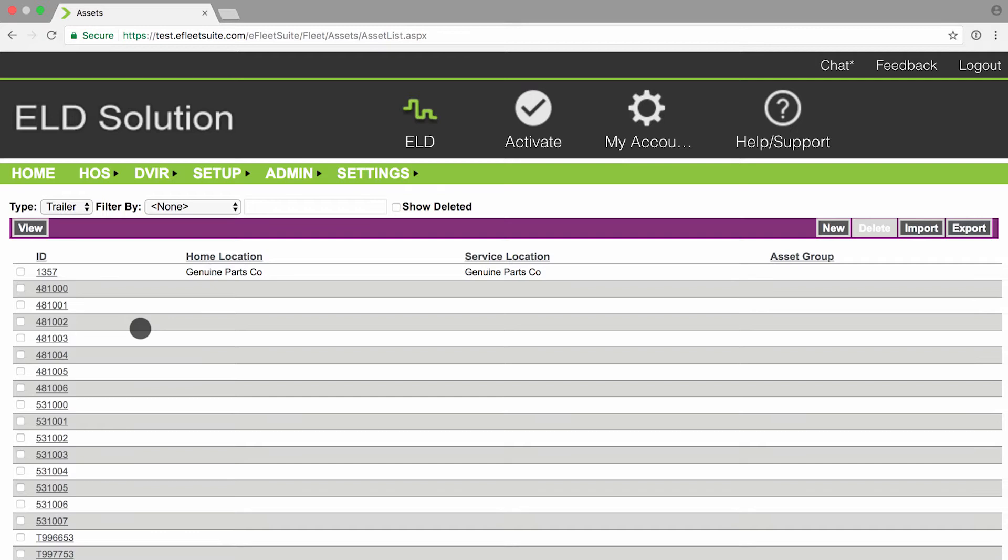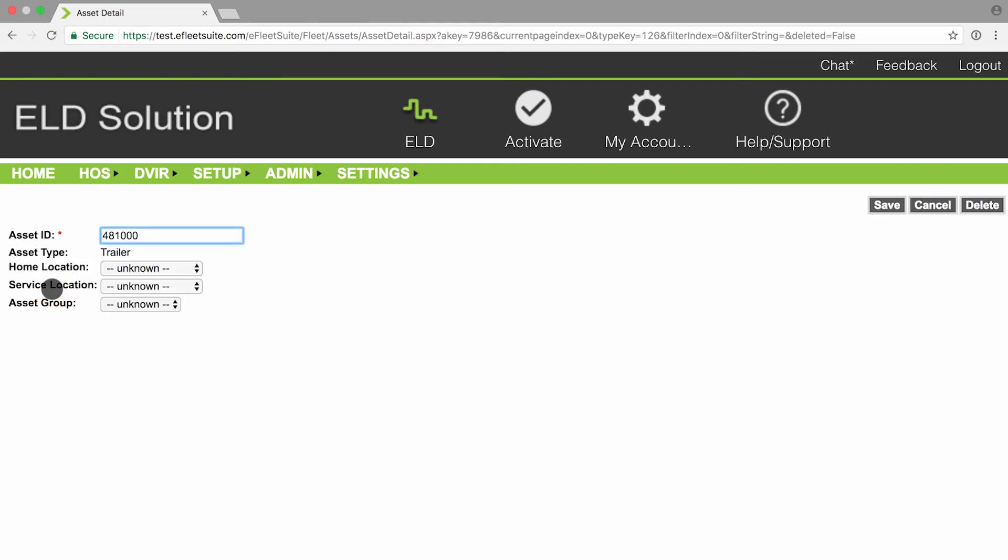If you need to make adjustments to your current trailers, you can select the trailer number listed here and it will bring you to the detail screen to make those changes.